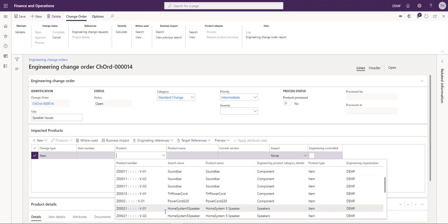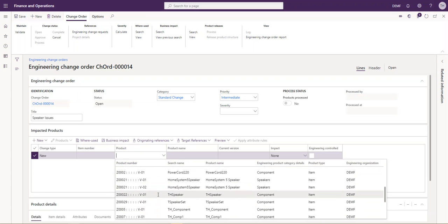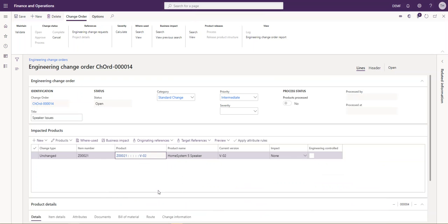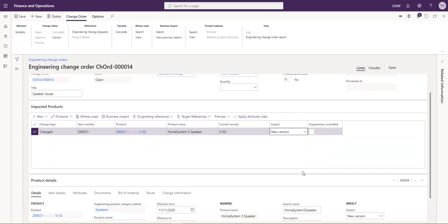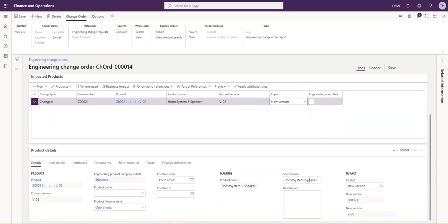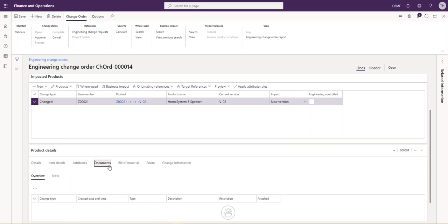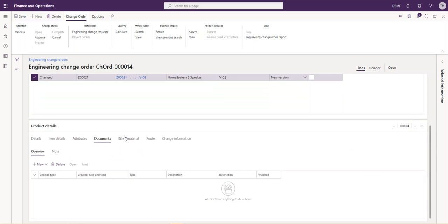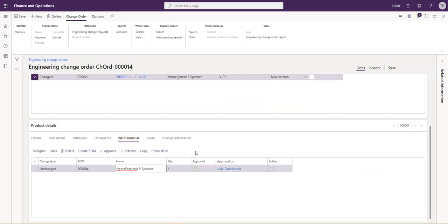When we select the product, we need to make sure that if it is a version product, we select the correct version. In this instance, I'm selecting the Home Speaker 5 version 2, and I'd like to create a new version. You can see I'm going to create a new version, V03. We can add some additional details here, attributes, add documents, similar to before. But in this instance, I want to change my bill of materials that is associated with this product.